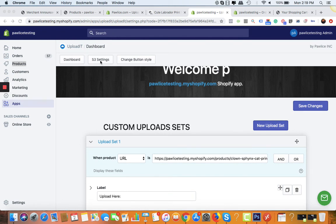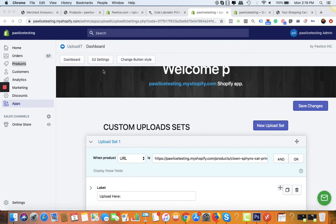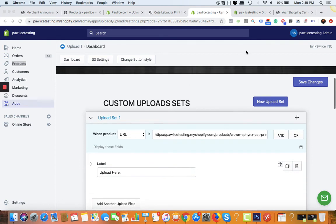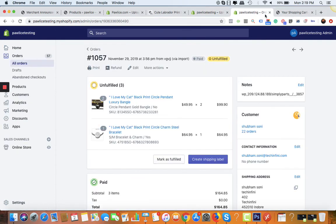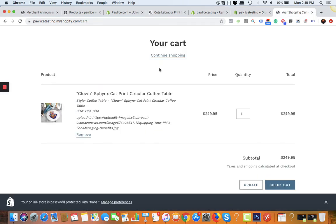You can click on S3 settings and update it with the Amazon details like username, password, and bucket. I'll do a separate video for this. For now, you can see the image is here already in the cart and everything is pretty good.